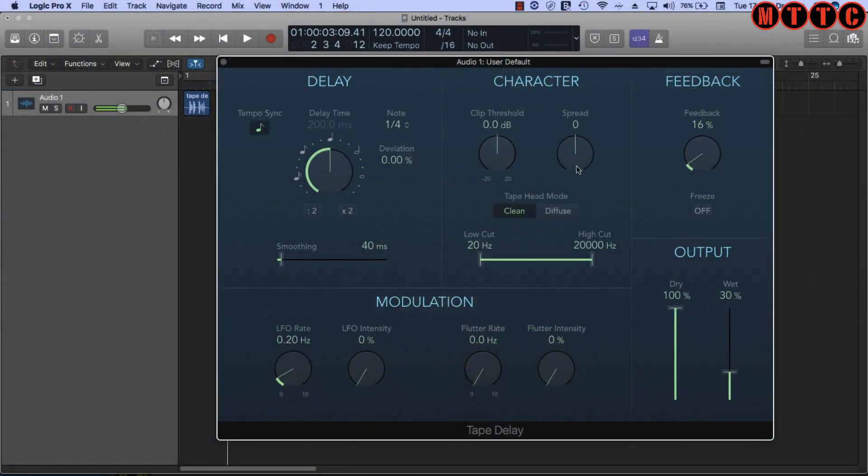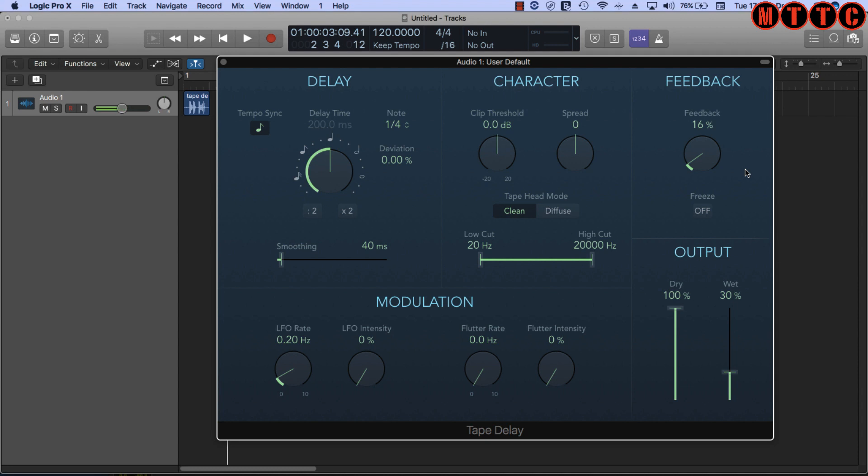Before we actually get stuck into explaining the different terminology associated with a delay plugin, we need to get just a basic understanding of what it does. Essentially, a delay plugin or delay unit is a time-based effect, and what it does in its simplest form is it allows you to automatically create repeats of a signal, whether a vocal, an instrument, or an effect.